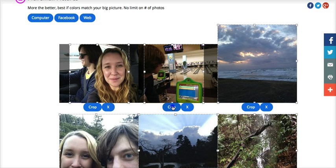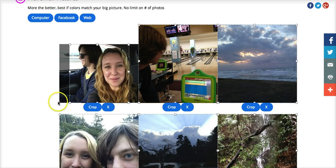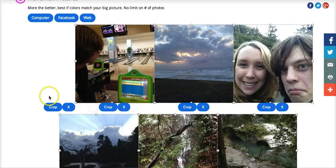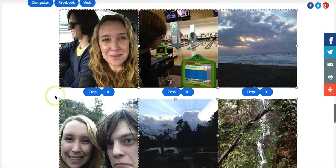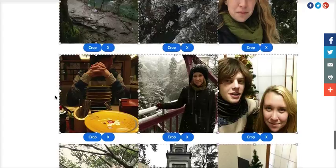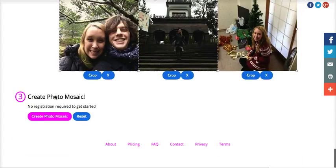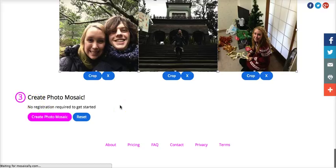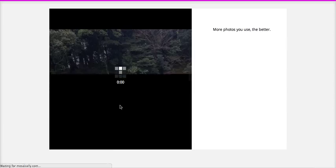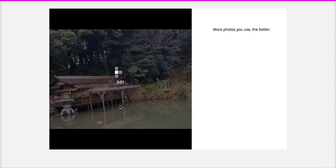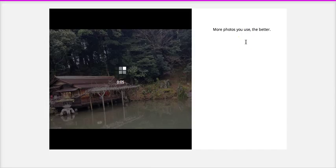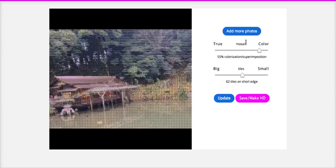We went bowling, and we drove lots of places. Okay, so these are all uploaded. Now I'm going to click Create Photo Mosaic. And as it says, the more photos you use, the better. And there is my mosaic.